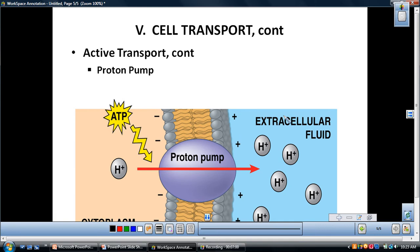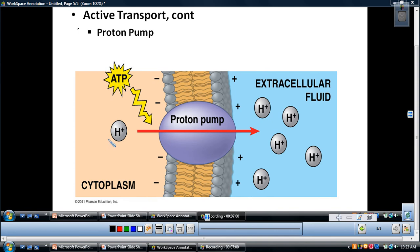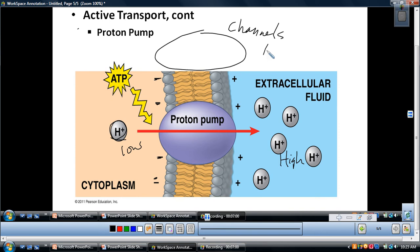The second example is the proton pump, which works in a similar fashion, but instead of sodium and potassium, we have hydrogen ions. This is the major electrogenic pump for plants, fungi, and bacteria — their primary electrogenic pump — whereas in animals the primary one is the sodium-potassium pump. The proton pump pumps hydrogen from a low to a high concentration — from the cytosol out to the extracellular fluid — and that also creates a change in charge, making the inside slightly negative. Channel proteins allow some hydrogens to come back through facilitated diffusion when needed.